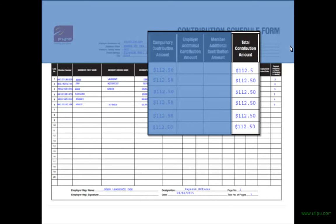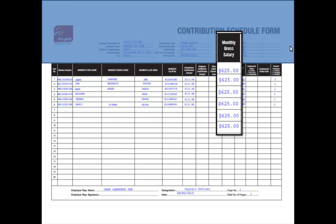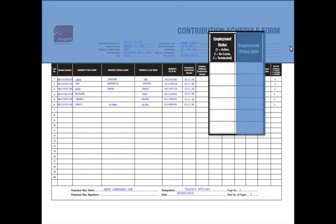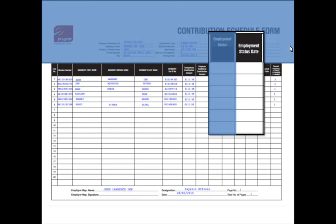Fill in the total monthly gross wages. Next is the employment status, which will indicate to FNPF whether the employee is active — meaning that the employee is working — on leave, which means the employee is on any unpaid leave, or terminated, which means the employee has resigned or has been terminated. Enter the employment status date, which will indicate to FNPF when this employment status commenced.